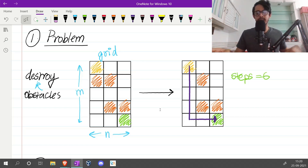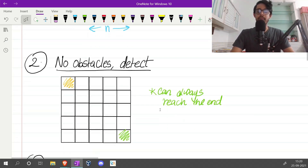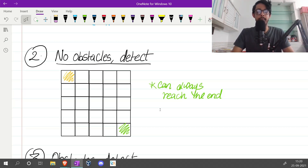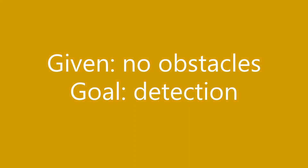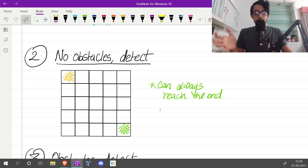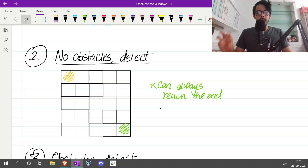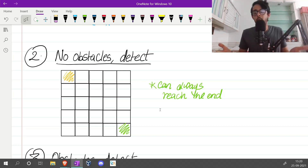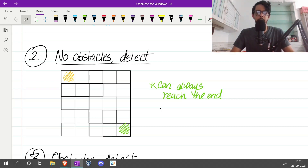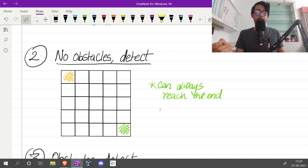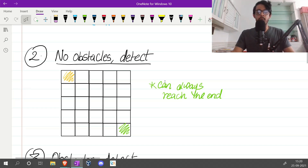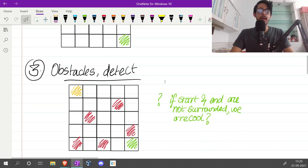Let's simplify things and look at a very easy case, then slowly build up. Let's take the case where we're given no obstacles at all and we have to detect whether we can reach the end or not. The goal is simple: can you reach the end? In this case it's quite trivial — you can always reach the end since there are no obstacles. We don't even care what path you're taking, just that you can reach the end. Trivially true.